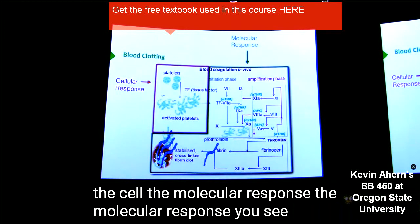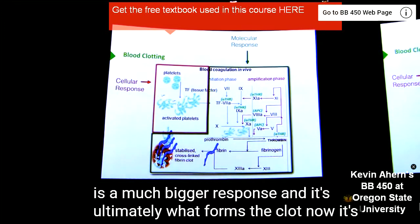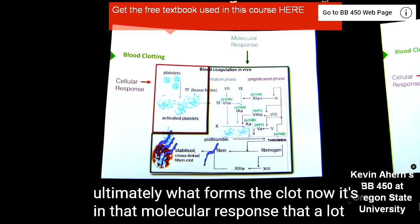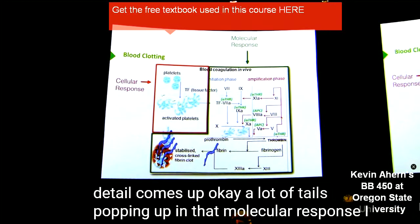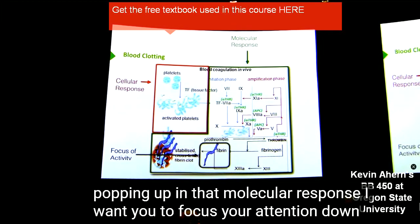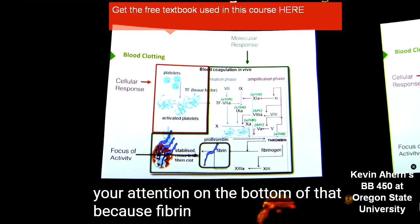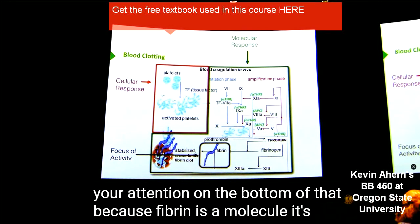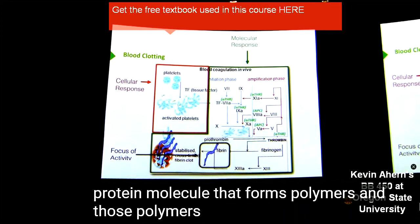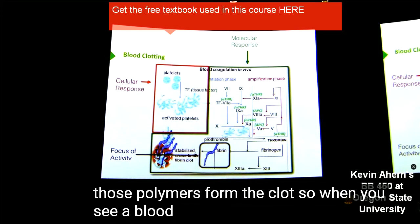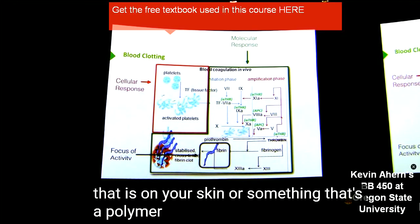The molecular response is a much bigger response, and it's ultimately what forms the clot. It's in that molecular response that a lot of detail comes up. I want you to focus your attention on the bottom of that process, because fibrin is a protein molecule that forms polymers, and those polymers form the clot. So when you see a blood clot on your skin, that's a polymer of fibrin.